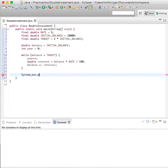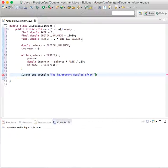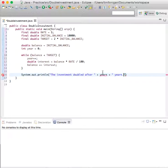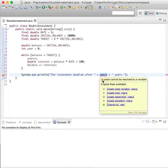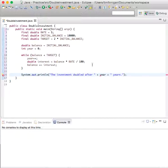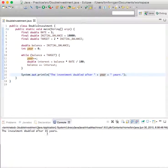System.out.println — "The investment doubled after" plus years plus "years". So let's see how many years it takes for this to double. Year is the variable we used — 15 years.